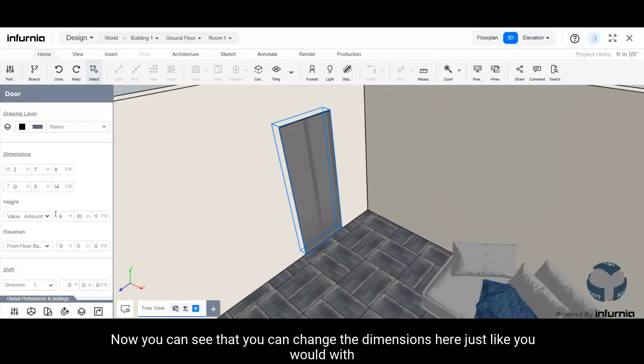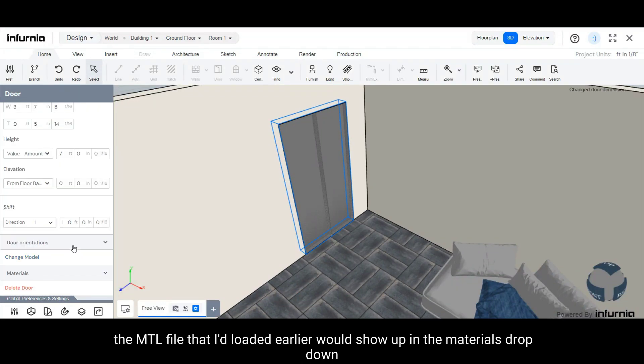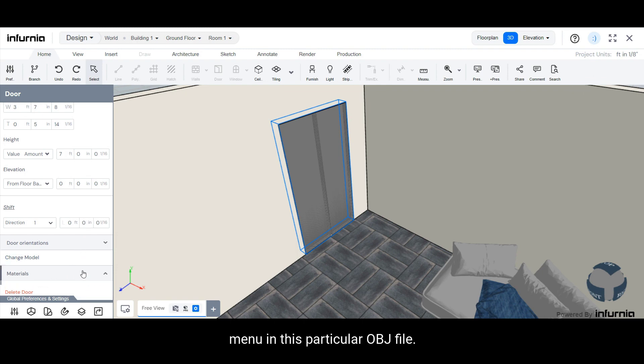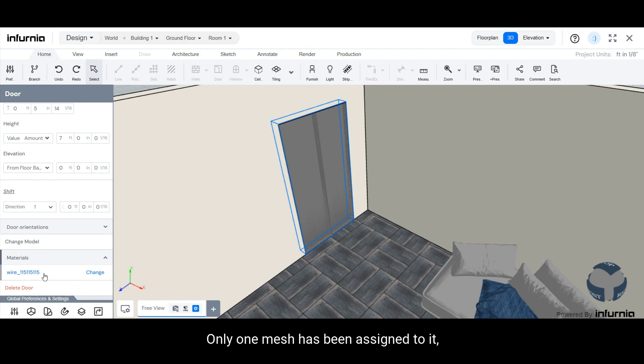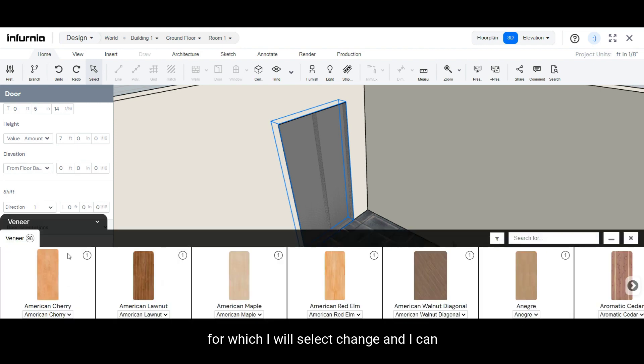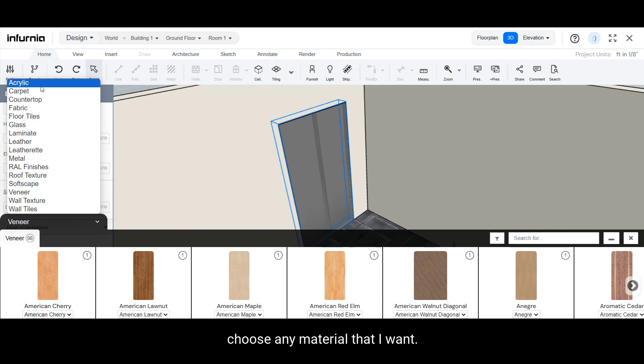Now you can see that you can change the dimensions here just like you would with an object. Lastly, the MTL file that I had loaded earlier would show up in the materials drop down menu. In this particular OBJ file, only one mesh has been assigned to it for which I will select change. And I can choose any material that I want.